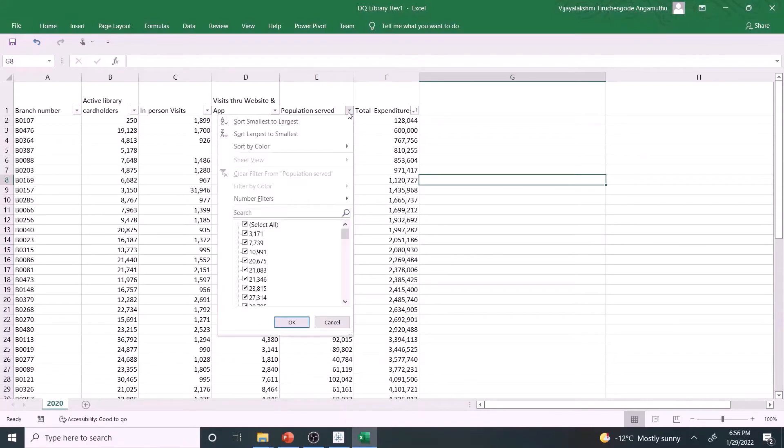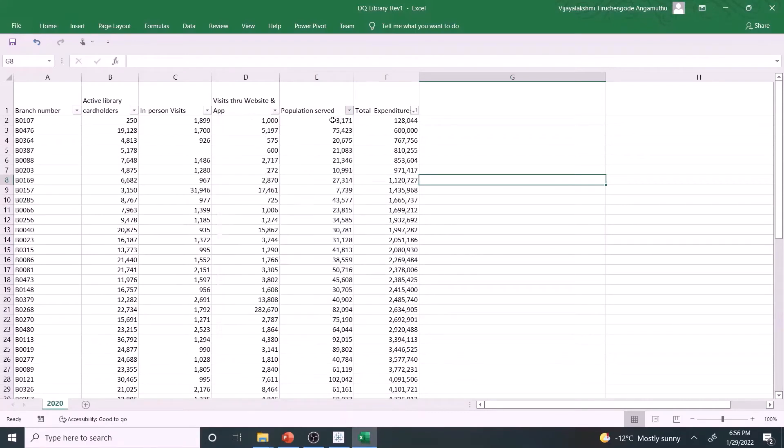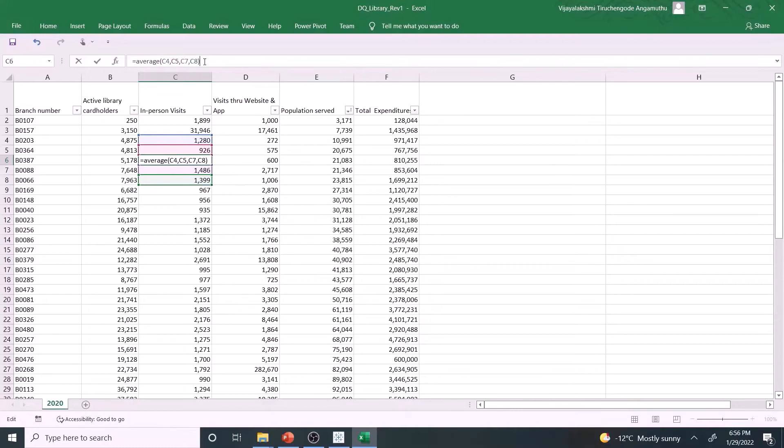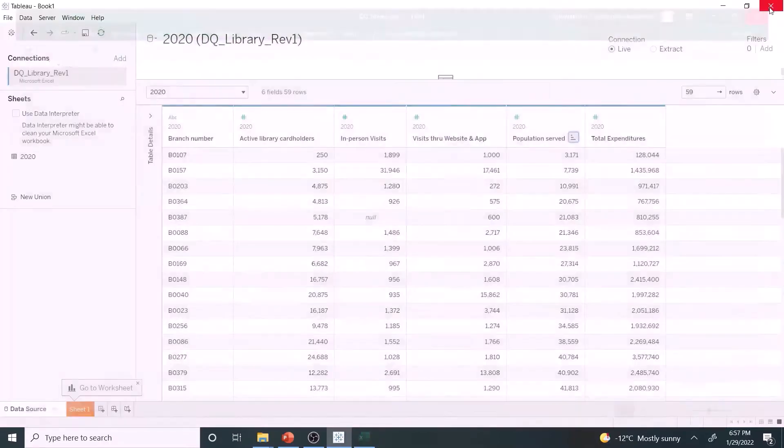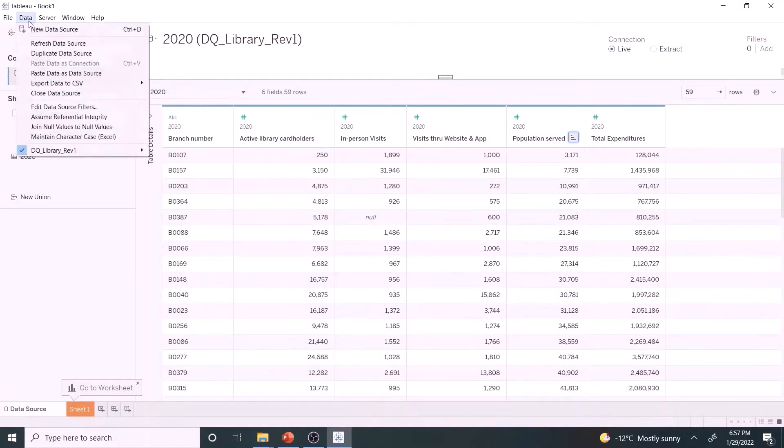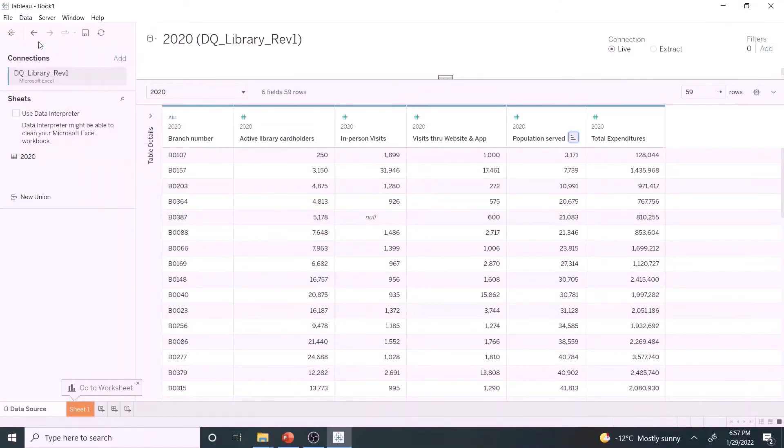Let's open the data source and update it with a reasonable estimate. Save and close the Excel file. Coming back to Tableau, click Data, refresh data source. The data set looks complete.